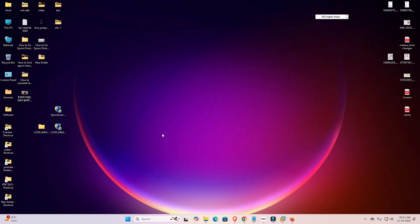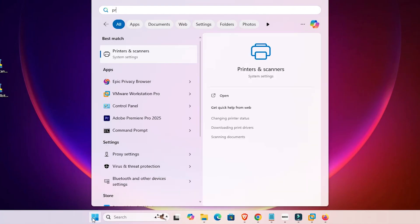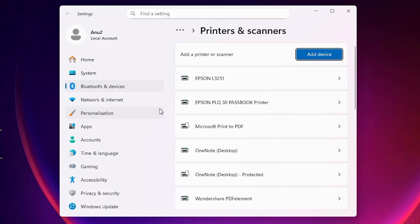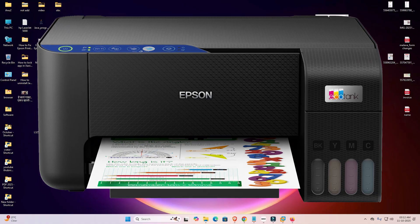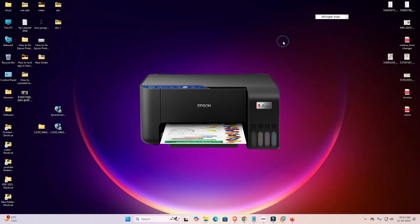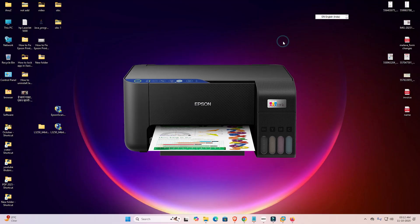Finally, check that the printer is working properly. Go to Start, type 'Printers and Scanners,' and click on it. If you find your printer name Epson L3251 in the list, your printer is properly installed and will work 110% on a Windows 11 PC or laptop. Thank you for watching — don't forget to like, share, comment, and subscribe to the channel.